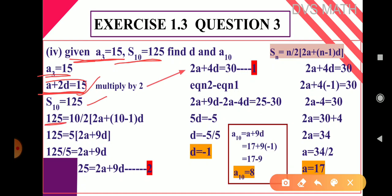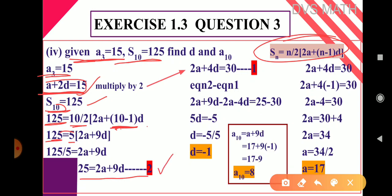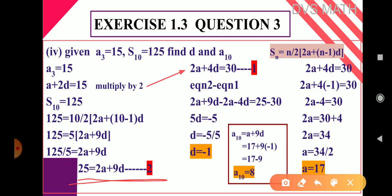For S₁₀ = 125, using the formula Sₙ = n/2 × (2a + (n−1)d) with n = 10: 125 = 10/2 × (2a + 9d) = 5 × (2a + 9d). Dividing both sides by 5: 25 = 2a + 9d. Take this as equation 2.